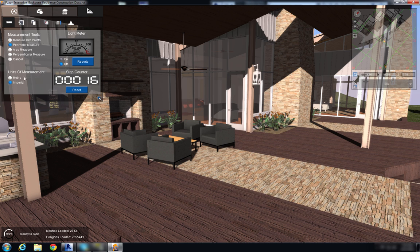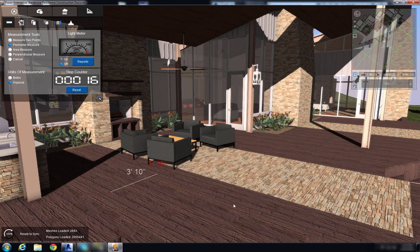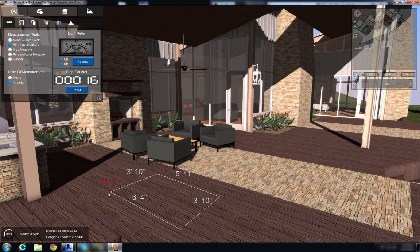We have a perimeter measure tool and you see they have two separate colored values. The white values are the distance between the two points and the red value is the total distance of the perimeter.